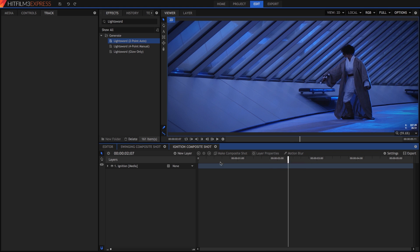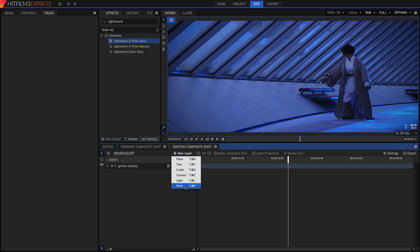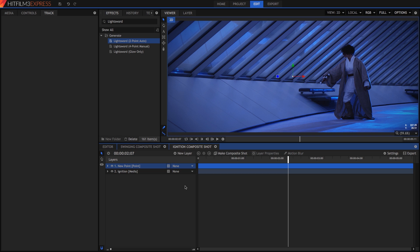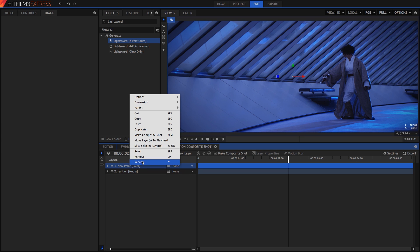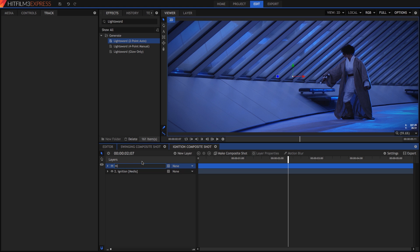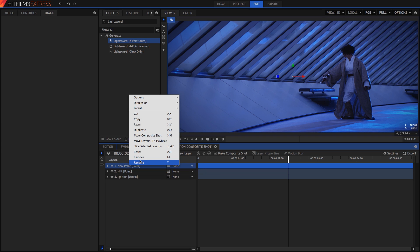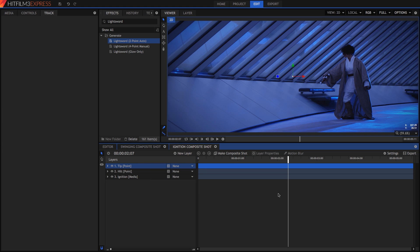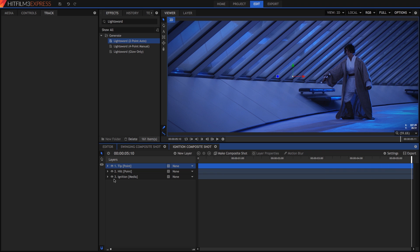Create a new point layer from the New Layer menu. Points are not visible in the final video, they just serve as references for positioning other layers or effects. In this case, the point will be used to store the tracking data we create. Right click the point and rename it to Hilt. Create a second point and name it Tip. Now move the playhead to the last frame of the clip, open the layer on the timeline, and click the Insert Tracker button.